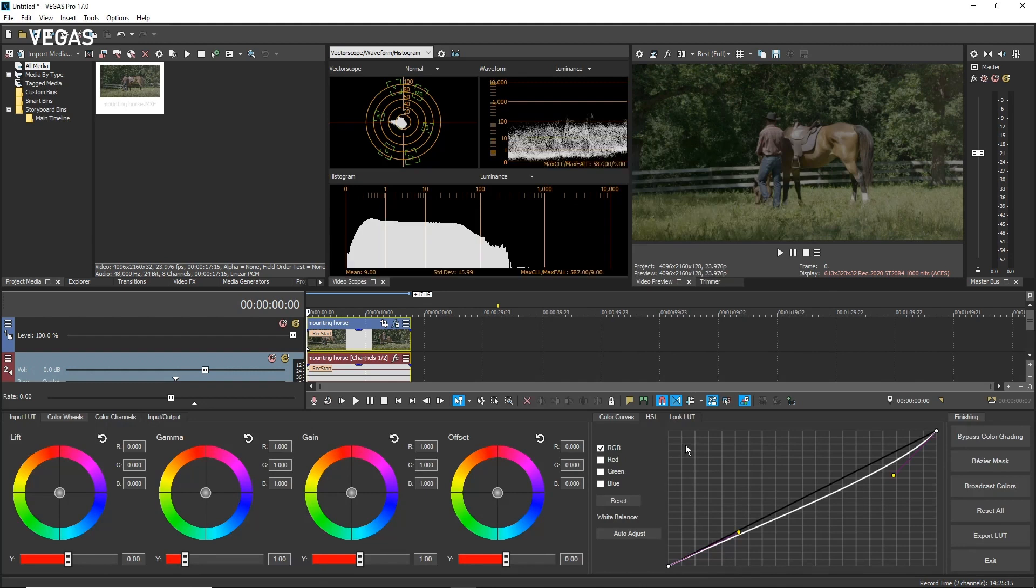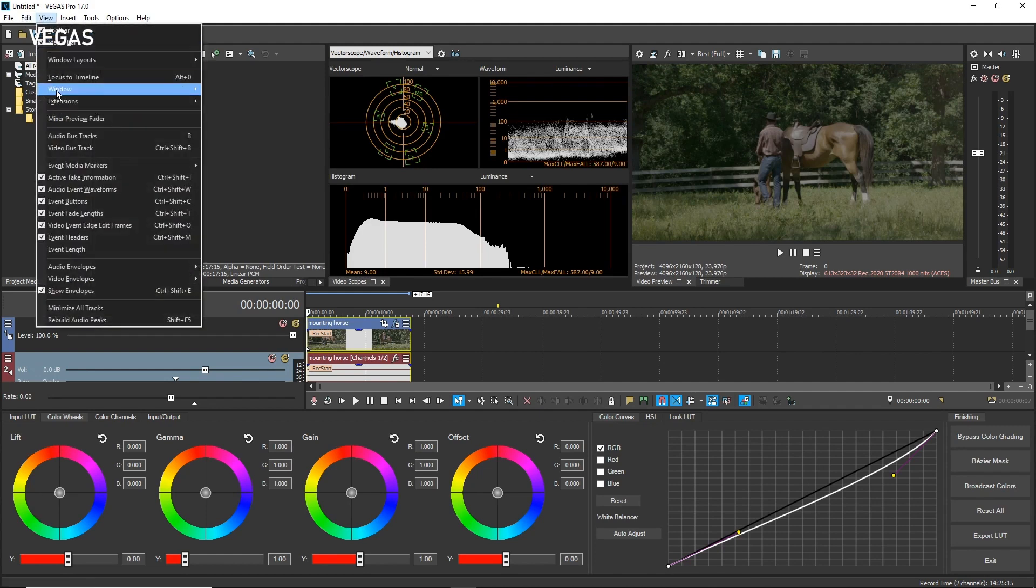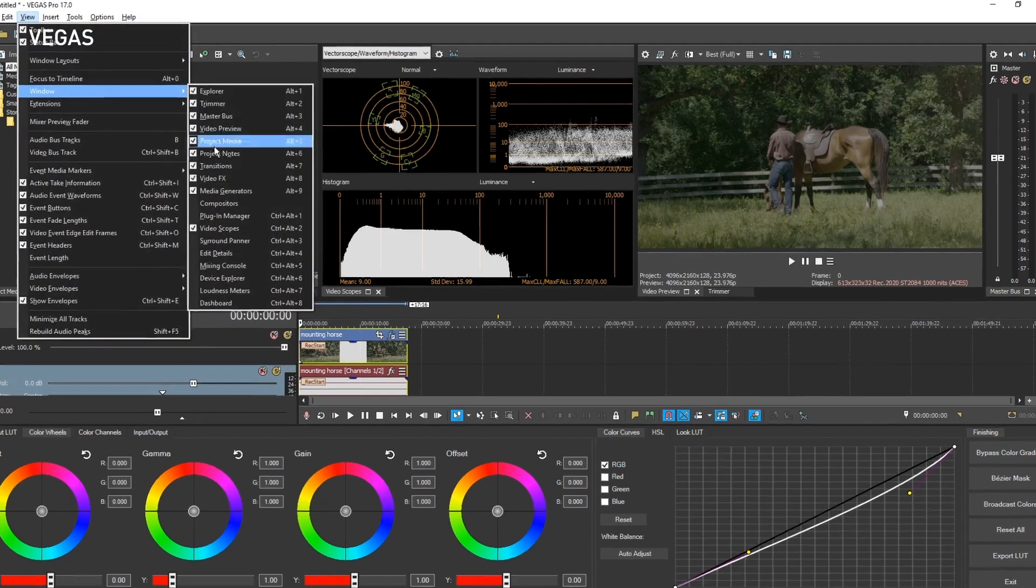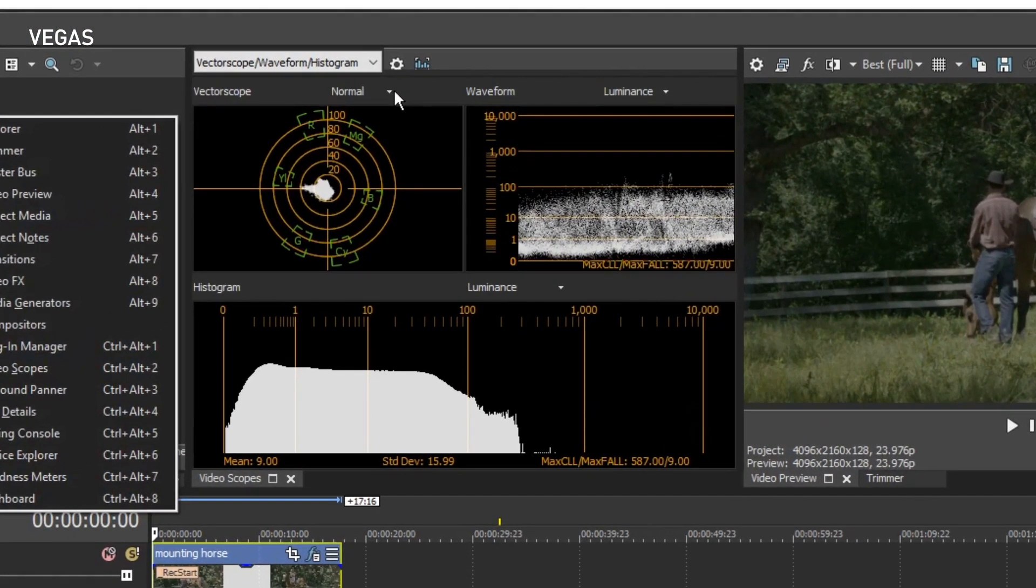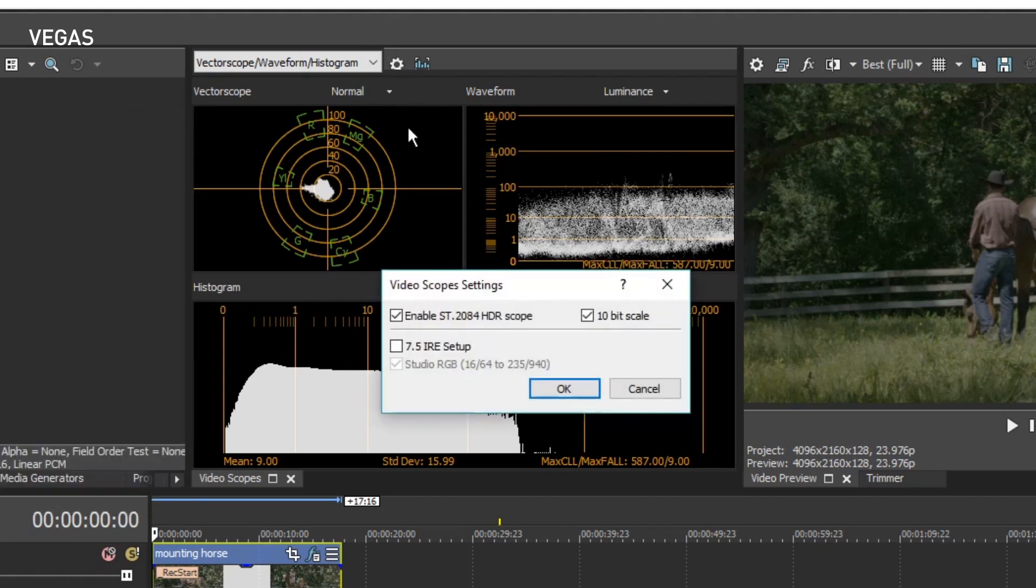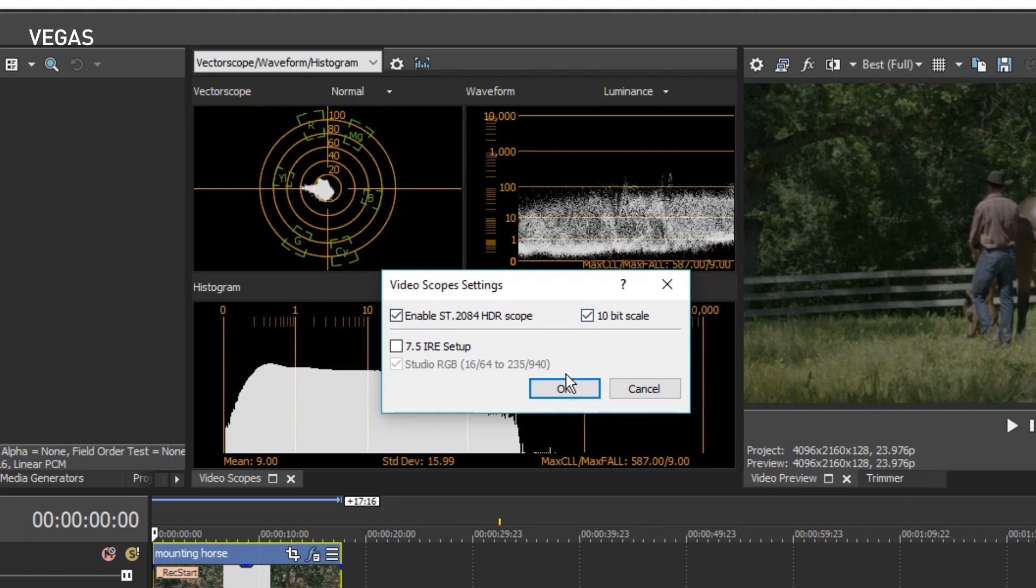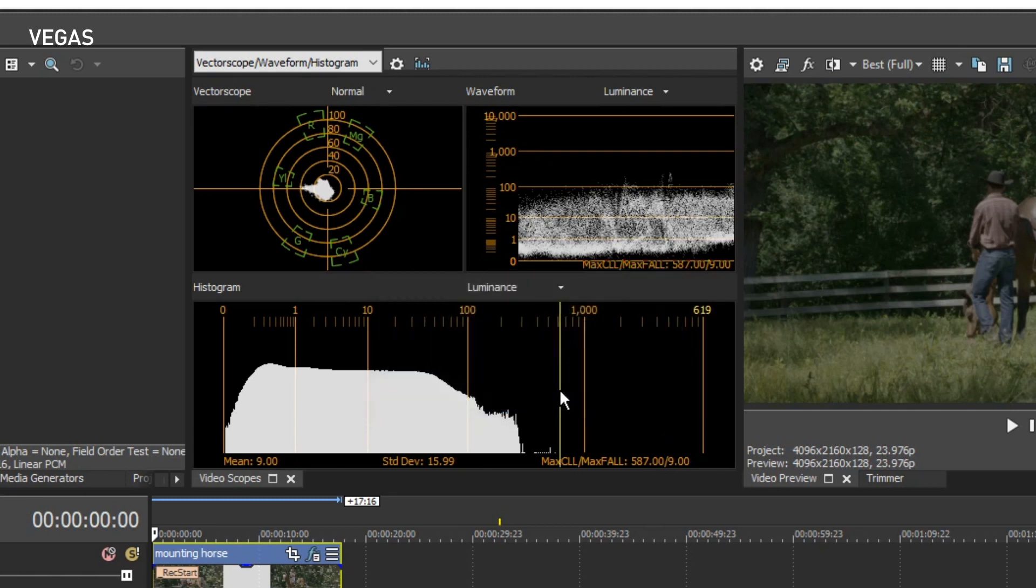If you previously modified this mode and the video scopes do not open, choose View, Windows, Video Scopes to open them. In the video scopes, click the Settings button. Click the Enable ST.2084 HDR Scope checkbox and the 10-bit Scale checkbox to activate those features. Click OK. These settings will be ignored if you switch back to a non-HDR project.